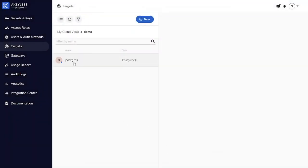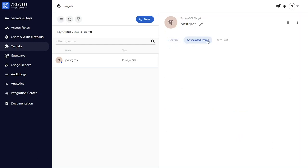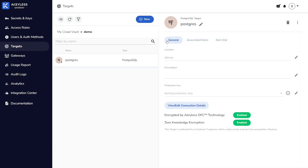Now, if we look in our demo folder, we can see our Postgres database target, and looking at the properties, we can see it is protected by our customer fragment. Right now, there are no other resources that are utilizing this target, but we're going to address that in just a moment.